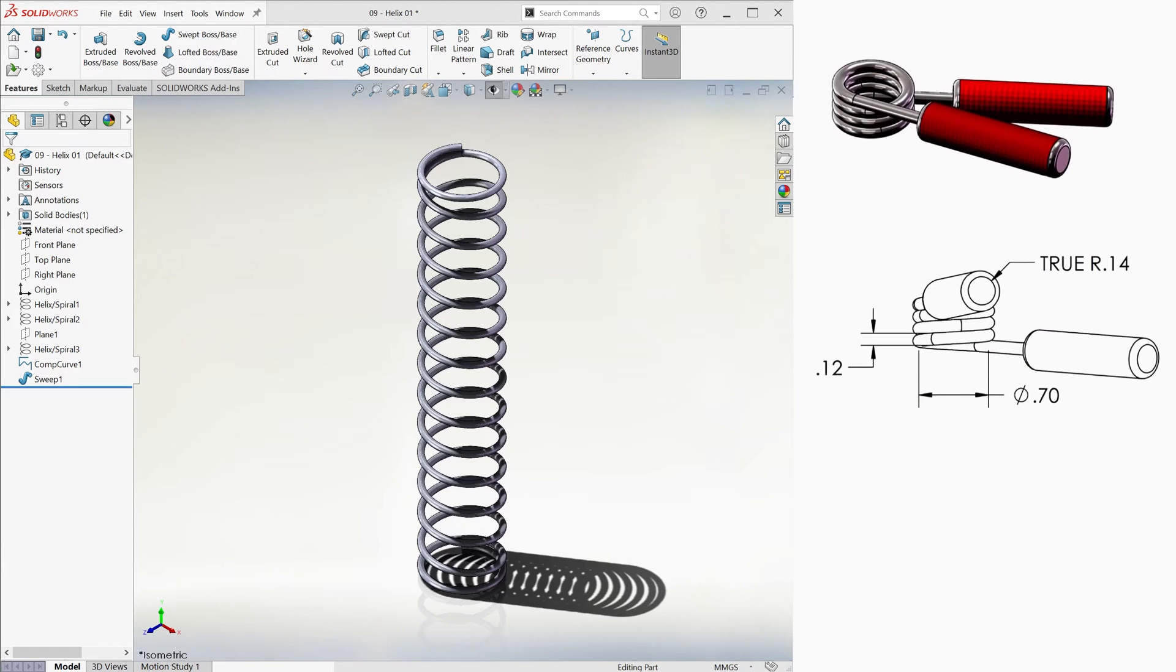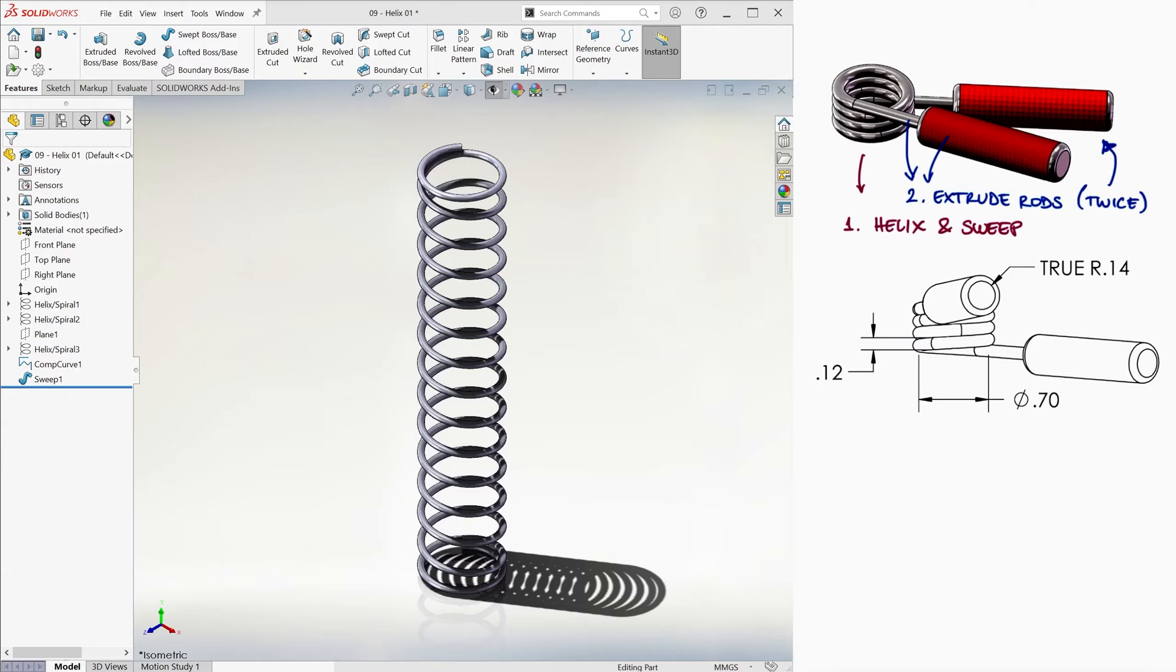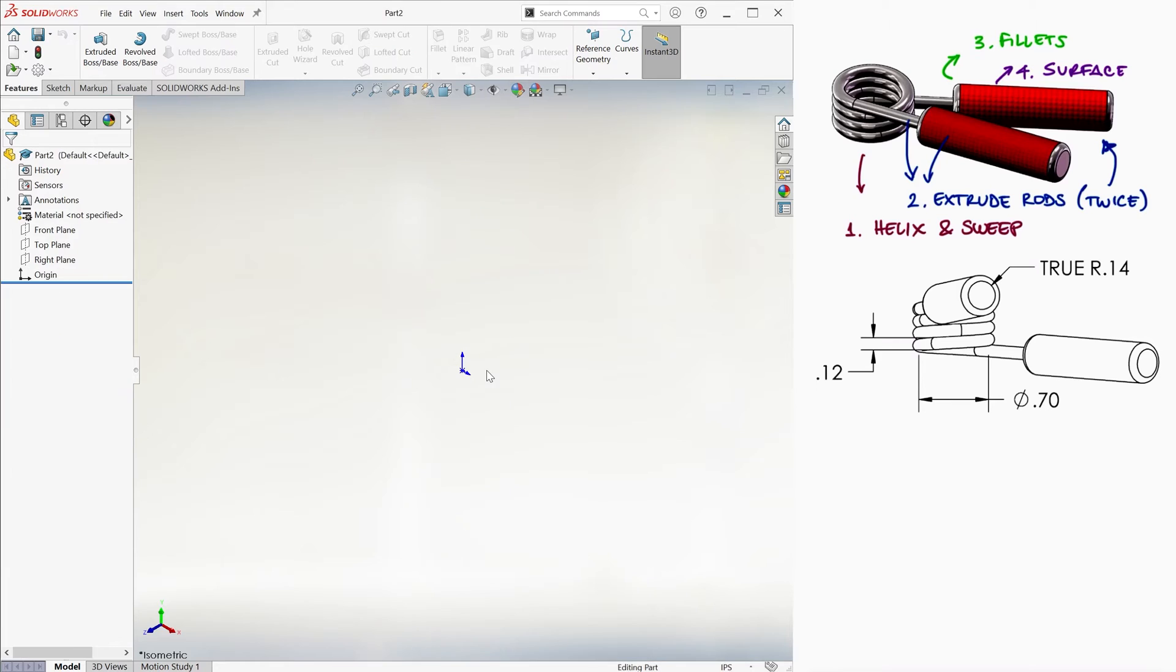Now let's put into use what we've learned here with this hand gripper. To make this part, we'll create a helix, sweep it, and extrude some rods from both ends. Add some fillets at the edges of the larger rods and maybe even give the grips a surface appearance.